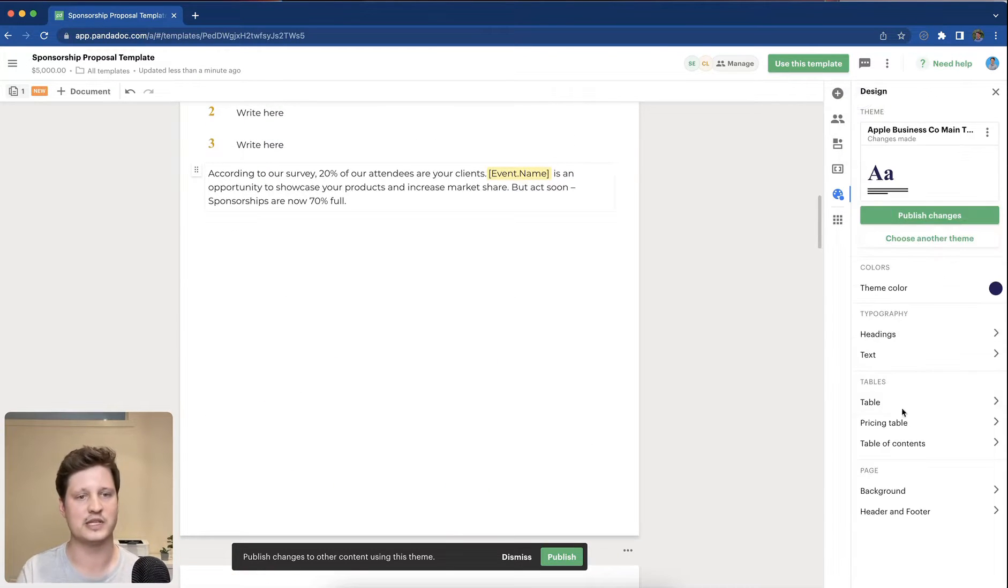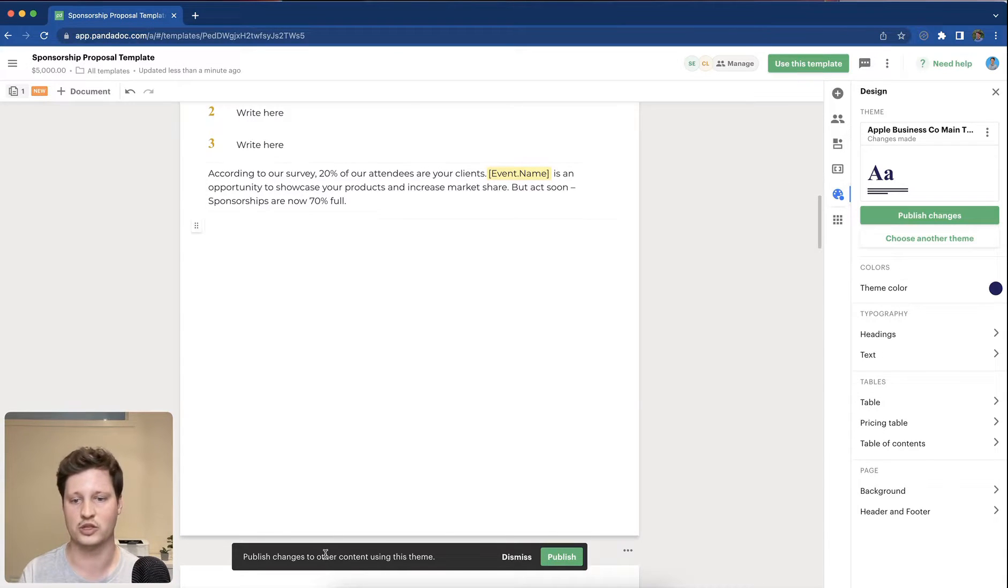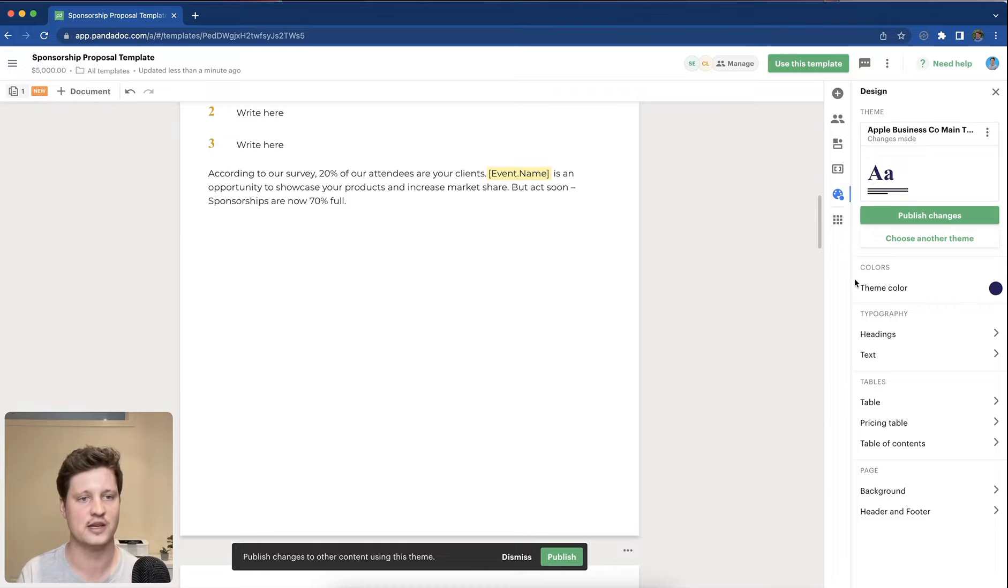This is particularly useful if you have a bunch of different documents that you'd like to change all at once. You can use this theme on other documents and templates.